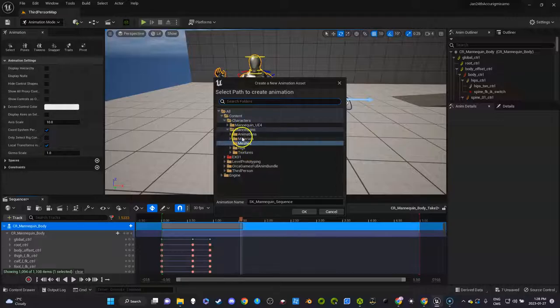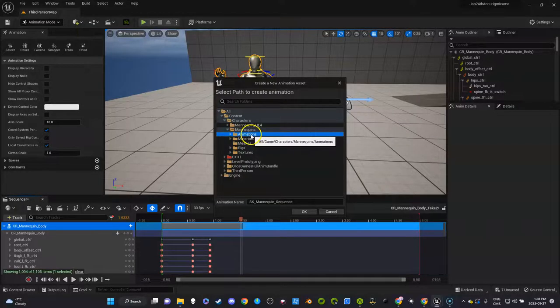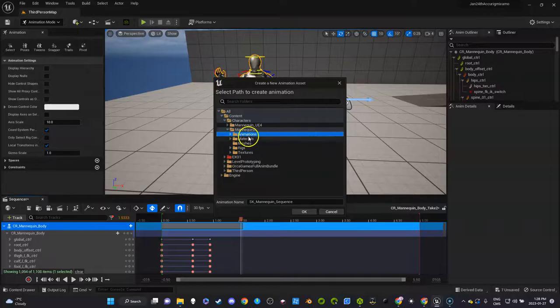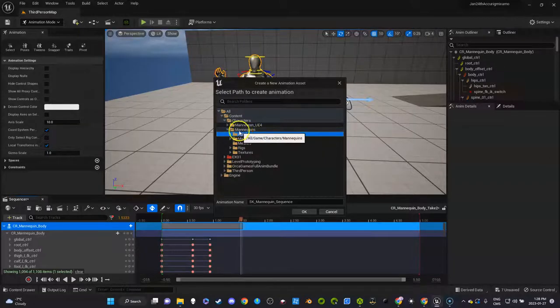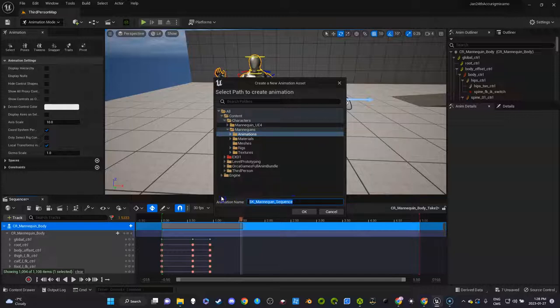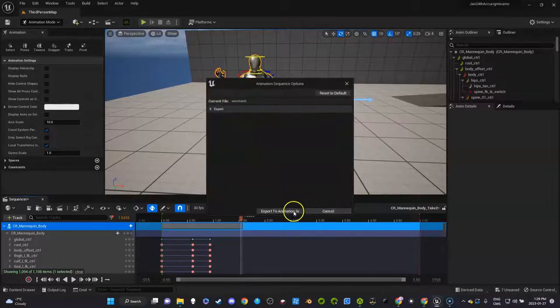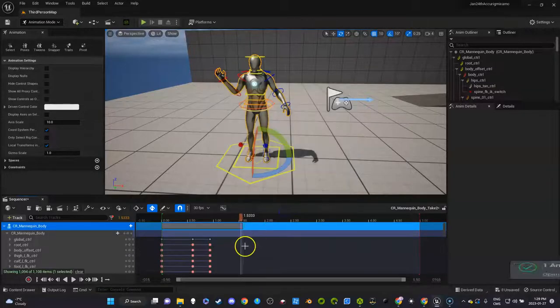Now this is an animation that is an Unreal Engine 5 animation. I'm going to put it in the animation folder with mannequin. And I'm going to call this wave hand or something, it doesn't matter. Something that I'll be able to remember. And I'm going to export it.